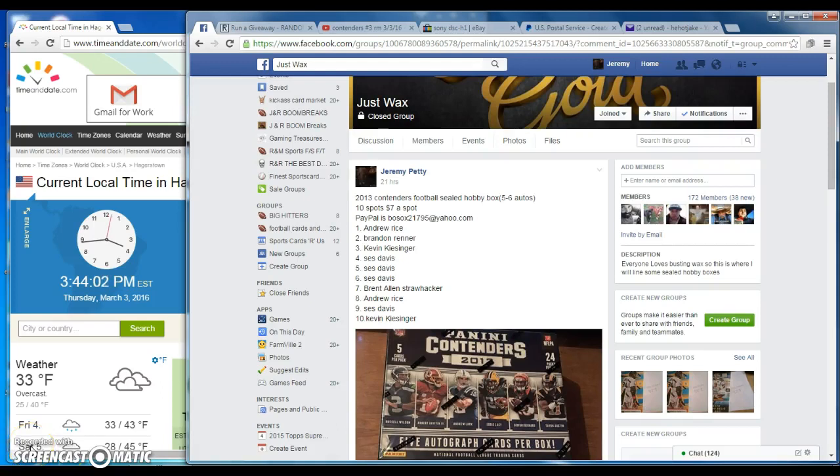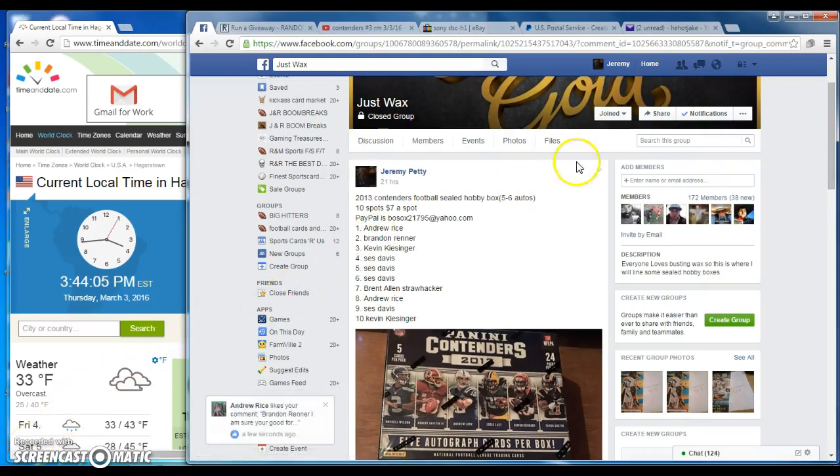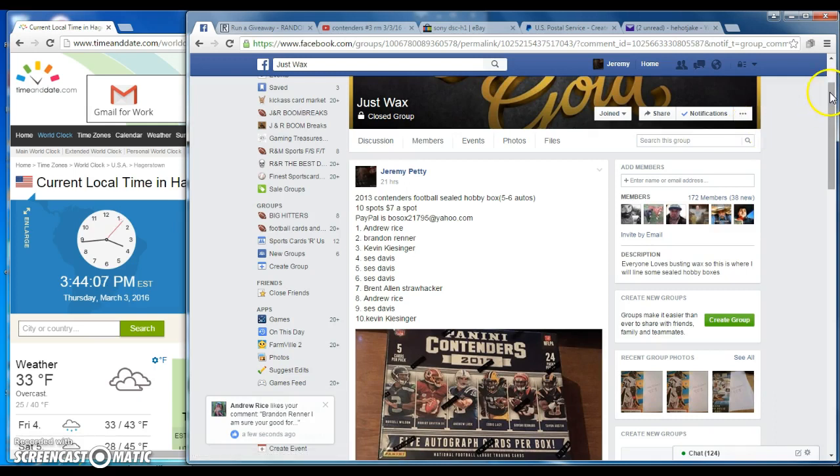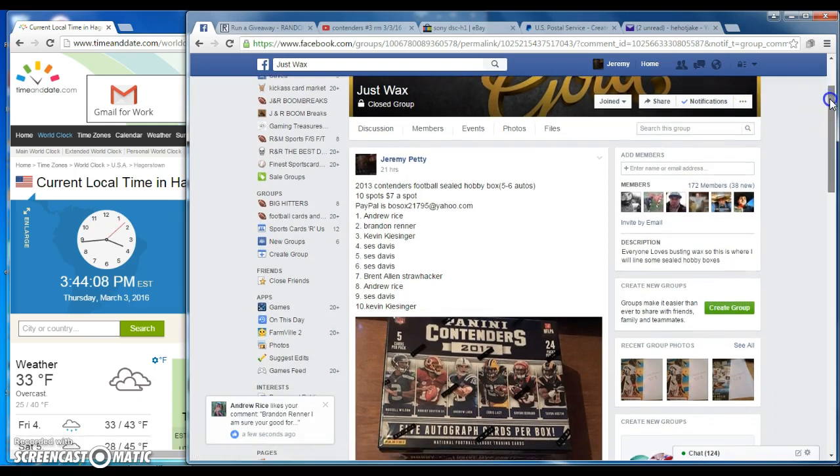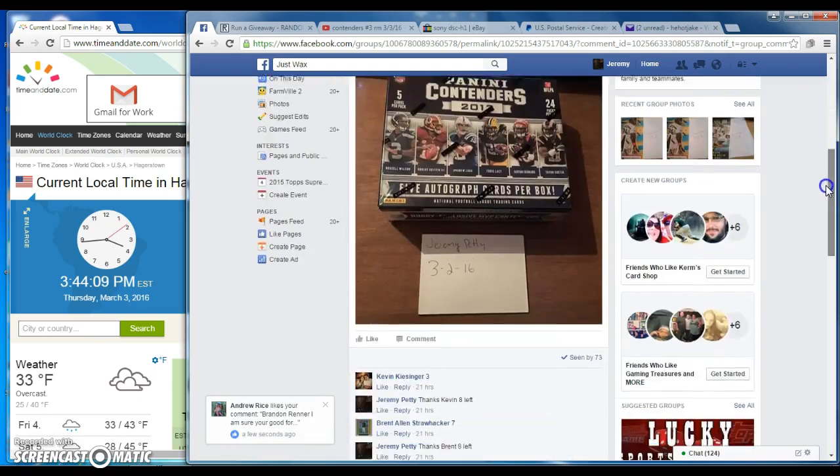Hello guys and welcome to Just Waxed with the 2013 Contender Sealed Hobby Box. Let's get on the bottom of the thread.